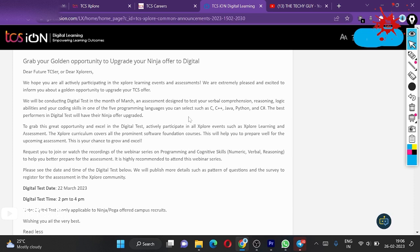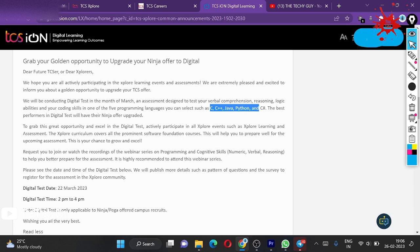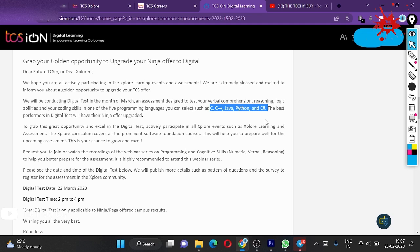You are very excited to upgrade your TCS offers, so they will be conducting a digital test in the month of March. An assessment designed to test your verbal comprehension, reasoning, logical abilities, and your coding skills in one of the five languages. Your second question is here: how many of the languages are eligible? C, C++, Java, Python, and C# are the languages available for you to prepare for the test.